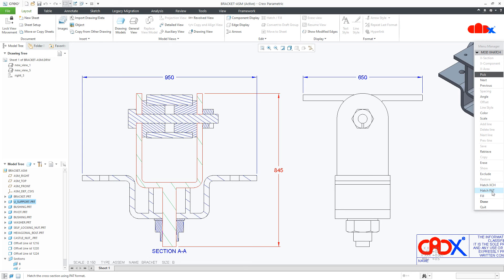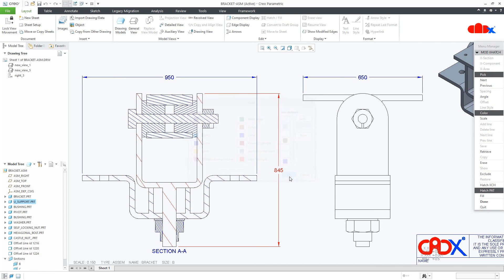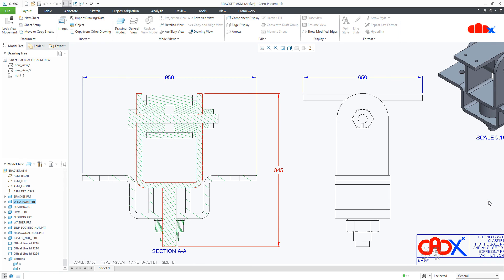Now from here you can change the color of the hatching. So go to the color, select the required color and say OK. You can even increase or decrease the hatch spacing using scale. So go inside the scale, select half and say done. And your hatch color is changed.